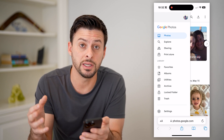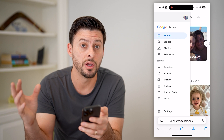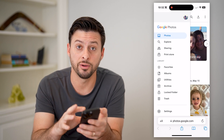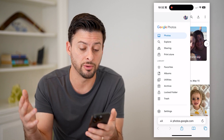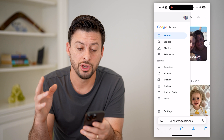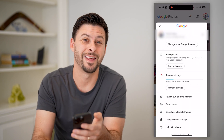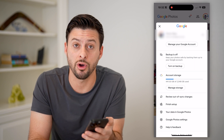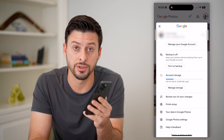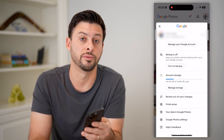And ultimately, if you wanted to upload all of them from your device — iPhone, Android, or computer — up to Google Photos, you need to go into the Google Photos app and turn on that backup, and it will sync all of the photos from your device to Google Photos.